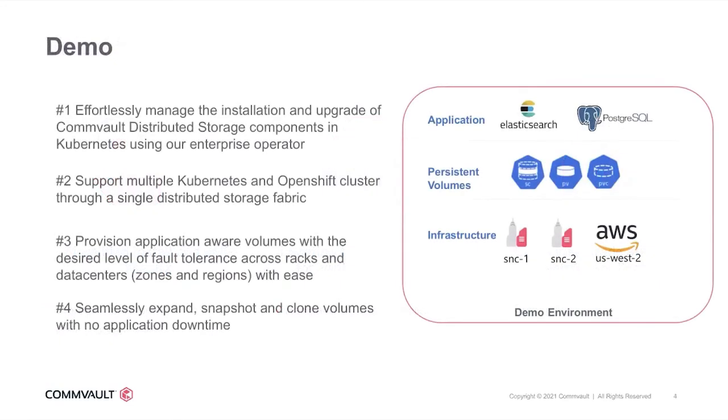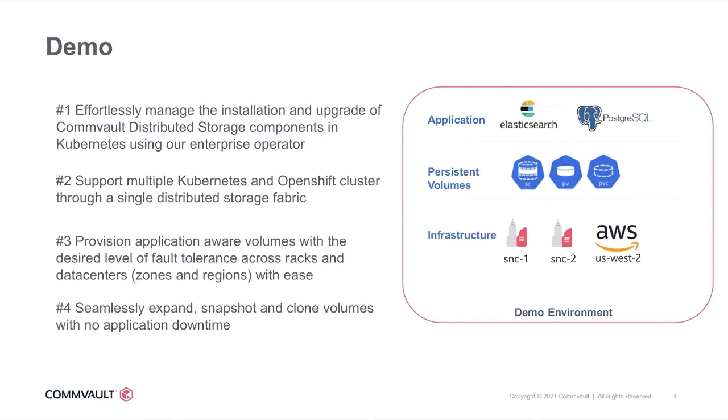Before I hand it off to Wang for a quick demonstration of the platform, let me summarize what we will be showcasing in the demo. You'll see how we can effortlessly manage the installation and upgrade of storage components in Kubernetes using our enterprise operator. You'll also see how multiple Kubernetes as well as OpenShift clusters can provision storage out of the same multi-site Hedwig cluster through a single distributed storage fabric. We will also showcase how you can provision application-aware volumes with the desired level of fault tolerance across racks and data centers with ease. And we will also finally showcase other capabilities such as seamless expansion, snapshots, and cloning of volumes with absolutely no application downtime. Throughout the demo, you may observe references to Hedwig. Please note that we are actively undergoing a rename of Hedwig to Commvault Distributed Storage. Having said that, I'm going to hand this off to Wang so that he can quickly take you guys to a demo of all the capabilities.